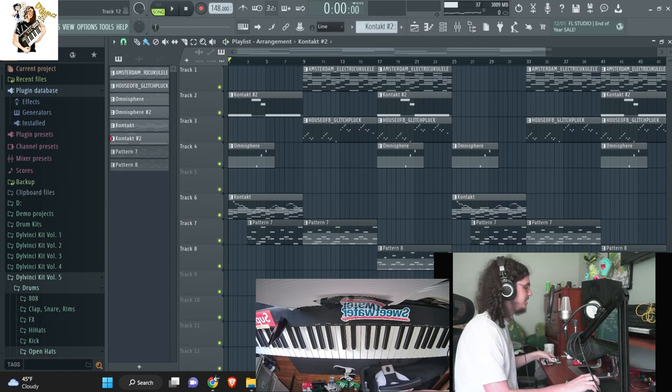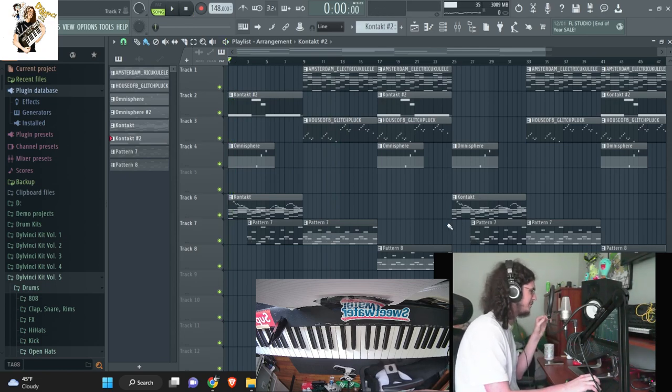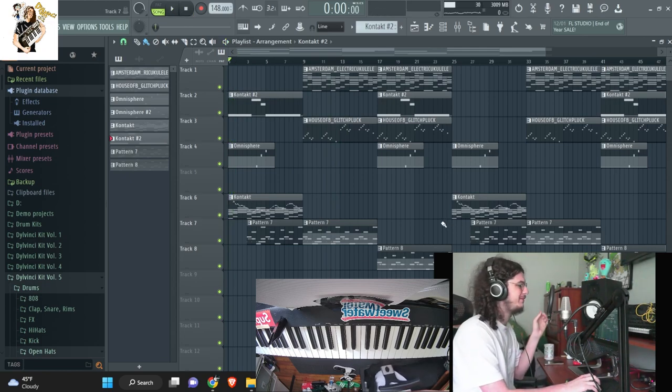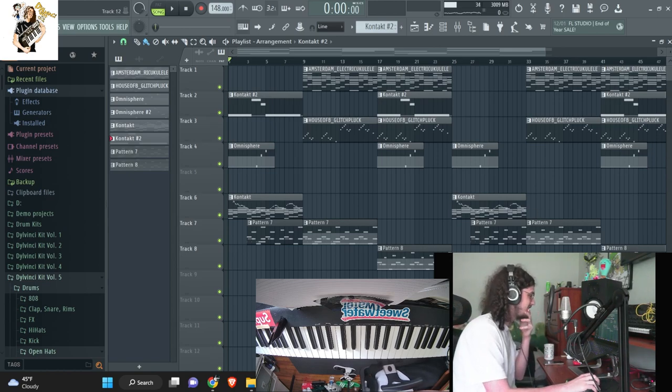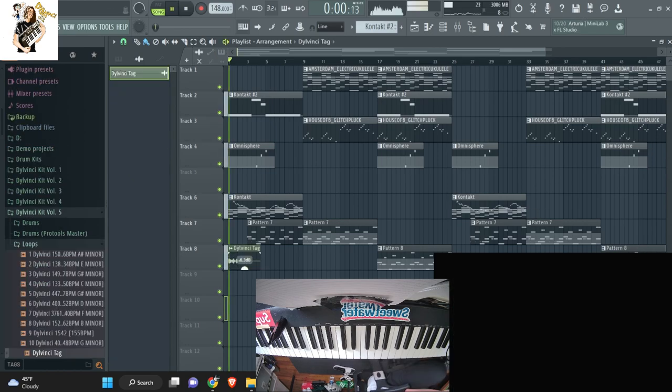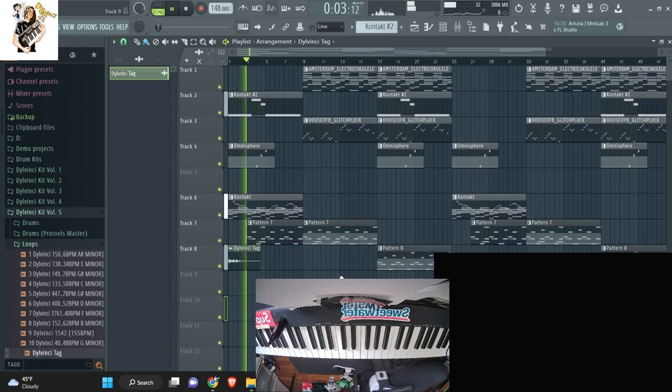Alright, hold on, I'm going to listen to the beat really quick in the video, play it back just to see how it sounds. One sec, guys. I'll play it real quick.